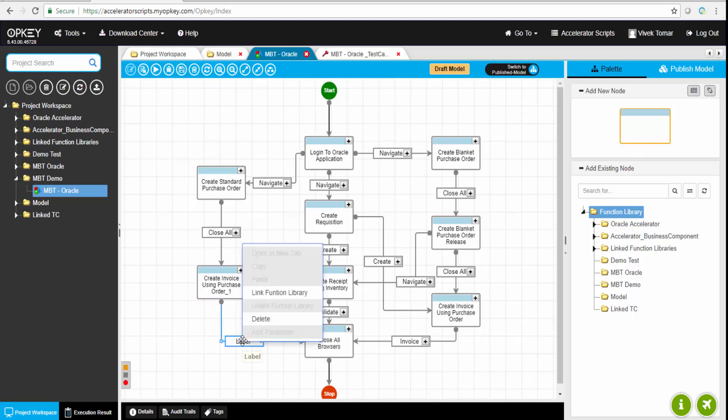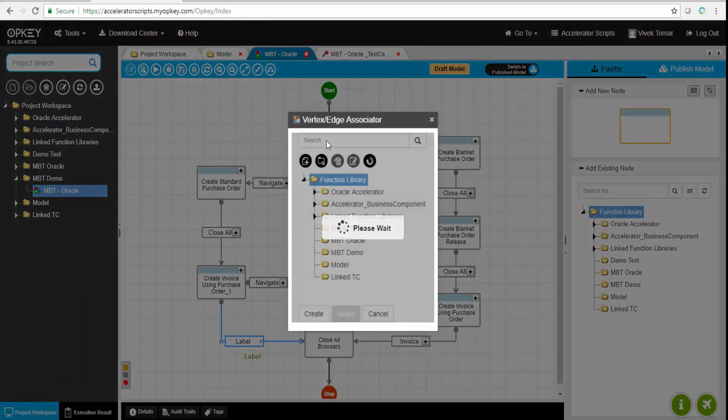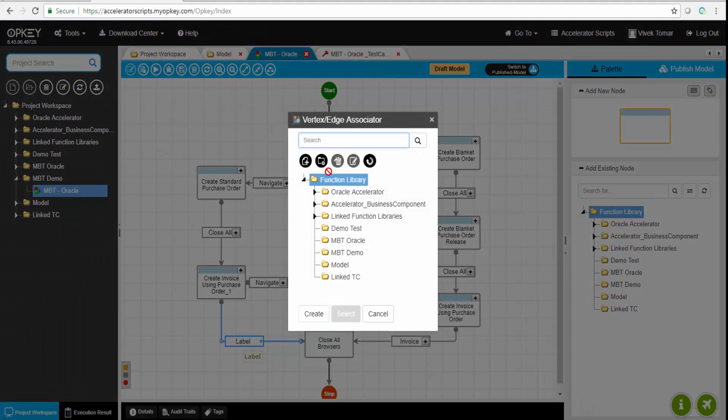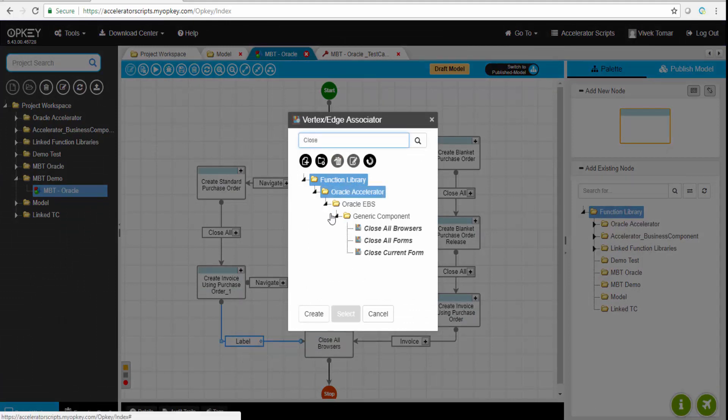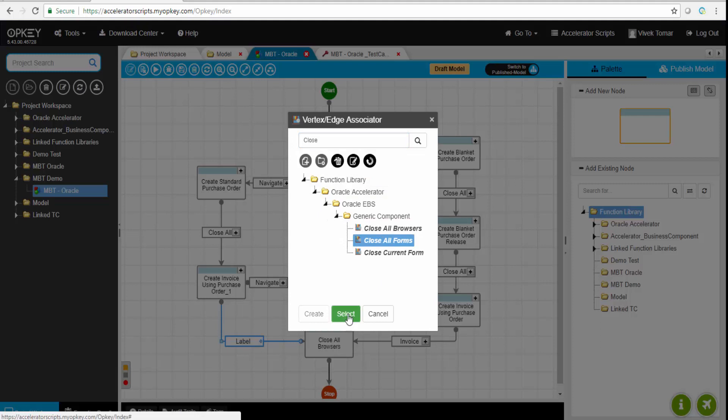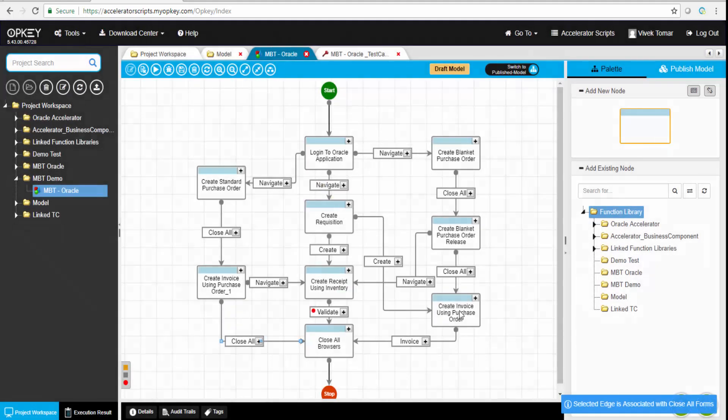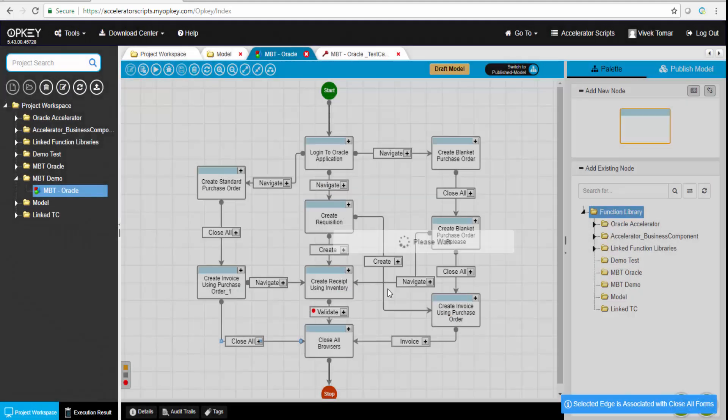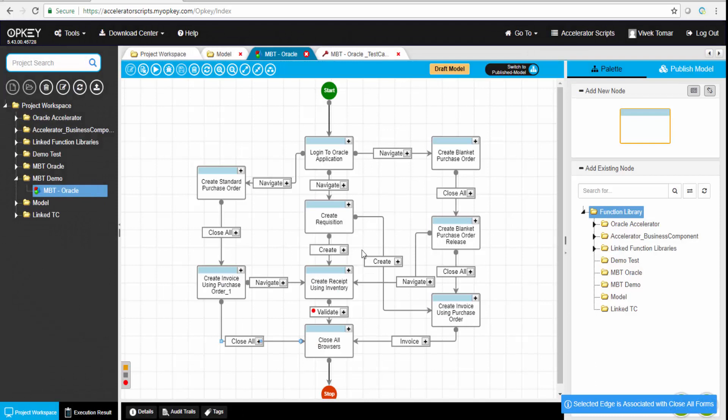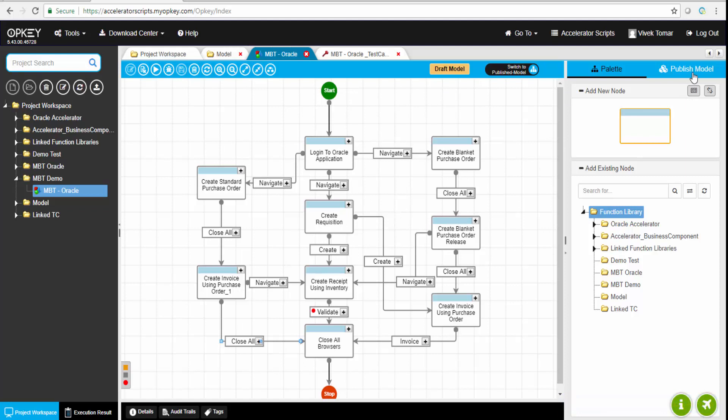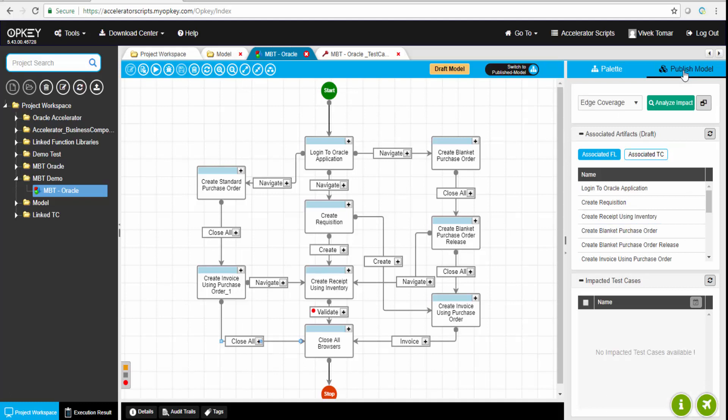After arranging all those business components or these vertexes together, we can link them. Now we're adding this particular business component with one of the other business components. This edge has been added. I'll save it.